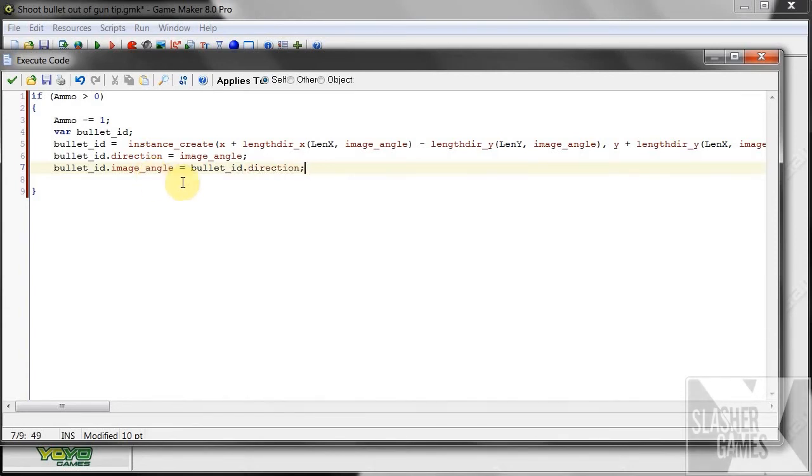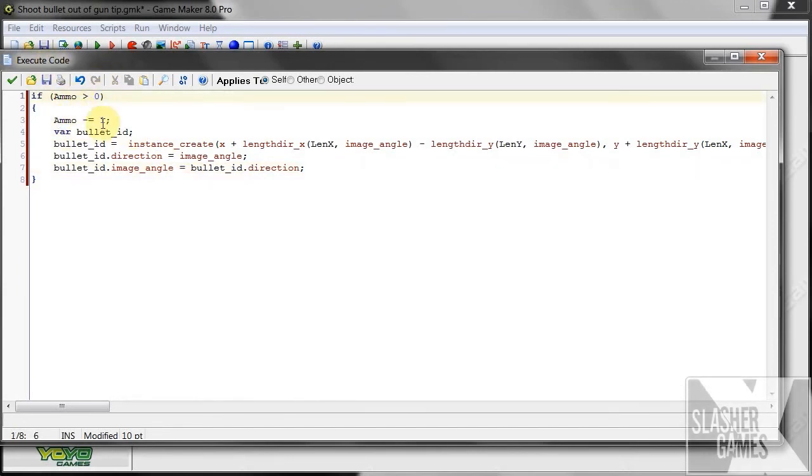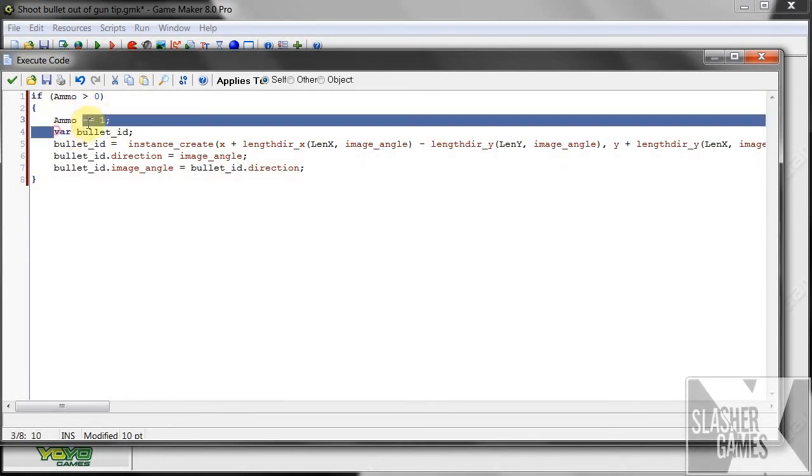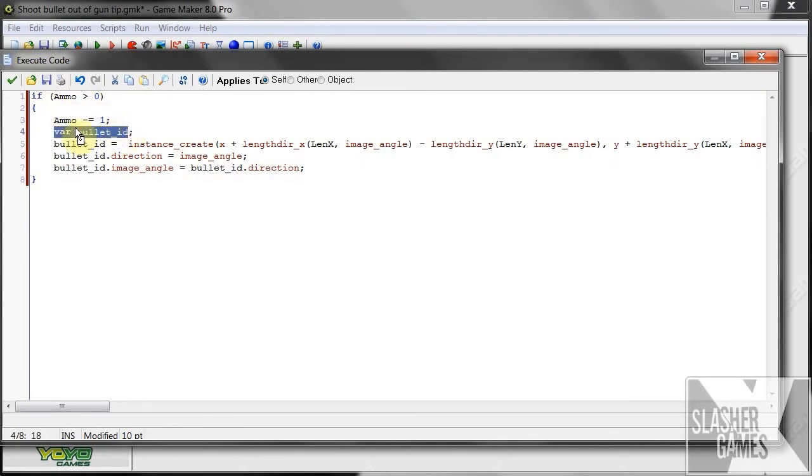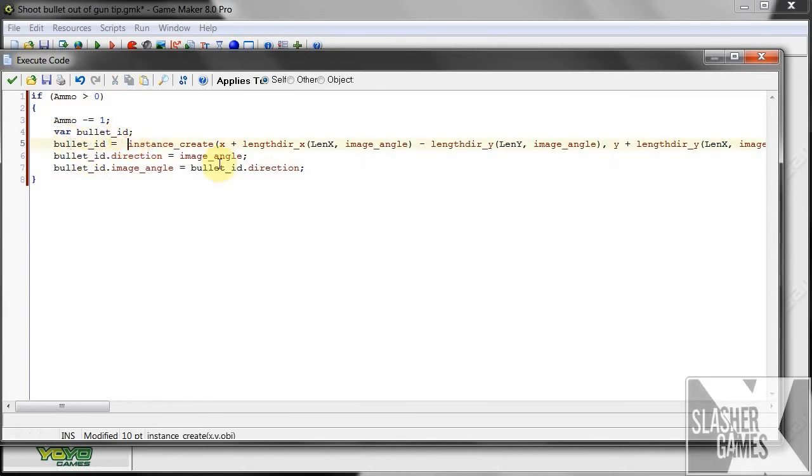Okay, so, to recap here. If we've got ammo, and we click, and we've got ammo, then it'll shoot. It'll minus one from our ammo. It'll create, it'll have the variable ID, the bullet ID. It'll create this bullet ID, instance create.